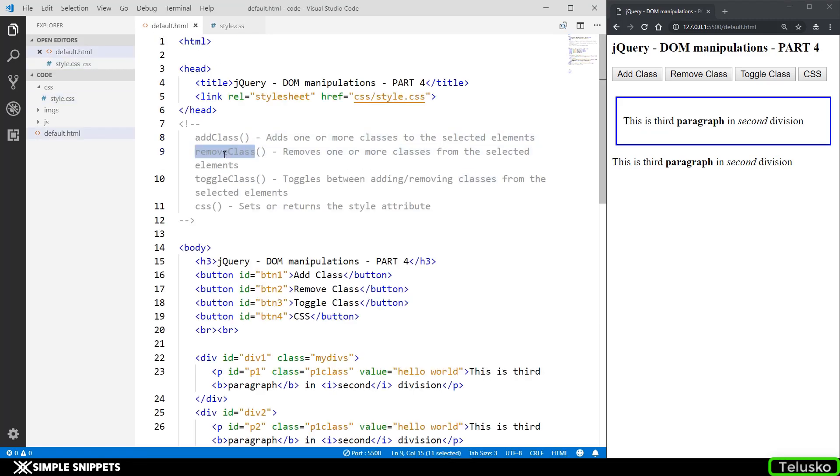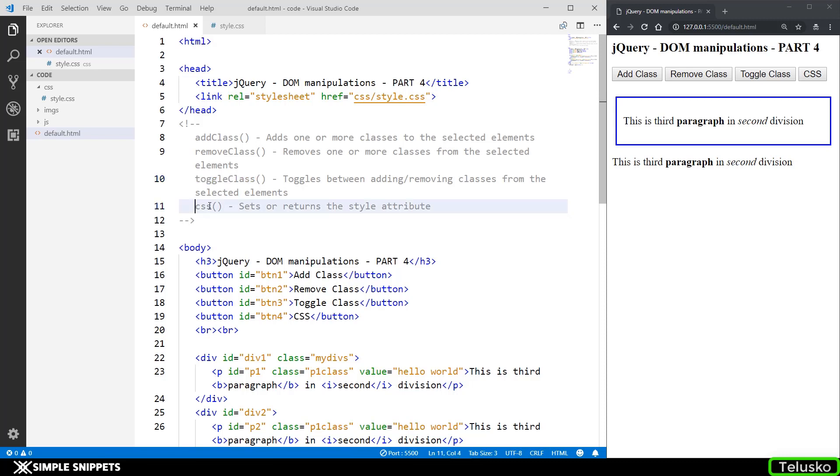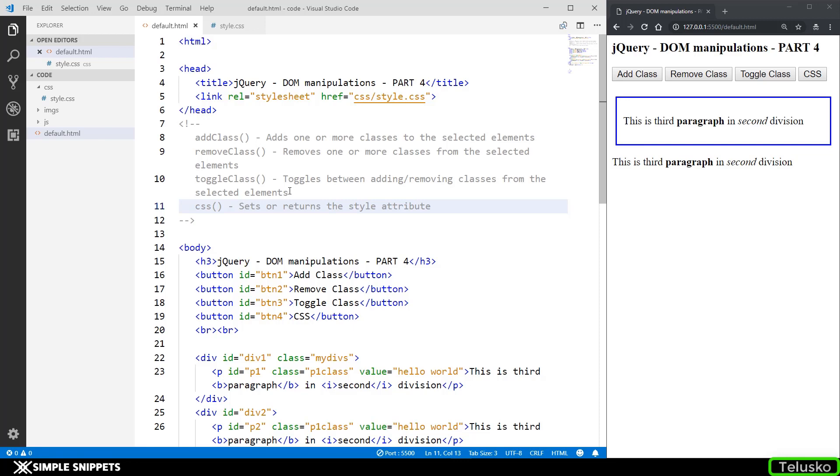Similarly when you want to remove that class you can use the remove class and when you want to perform both depending upon what is done you can use toggle class. So if a class is already applied you can remove it. If it's not applied you can apply it. And lastly we have the css method. We've seen this css method in the first video and the second part also but we'll take a look at it again over here just for revision purpose.